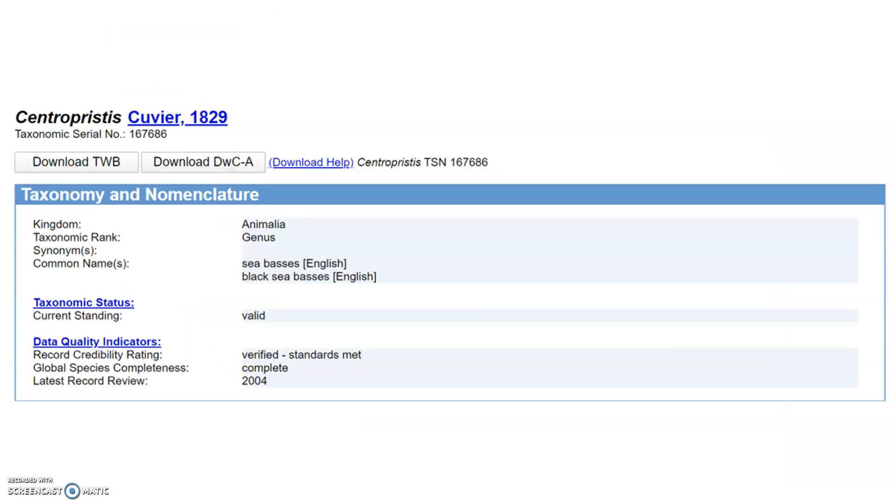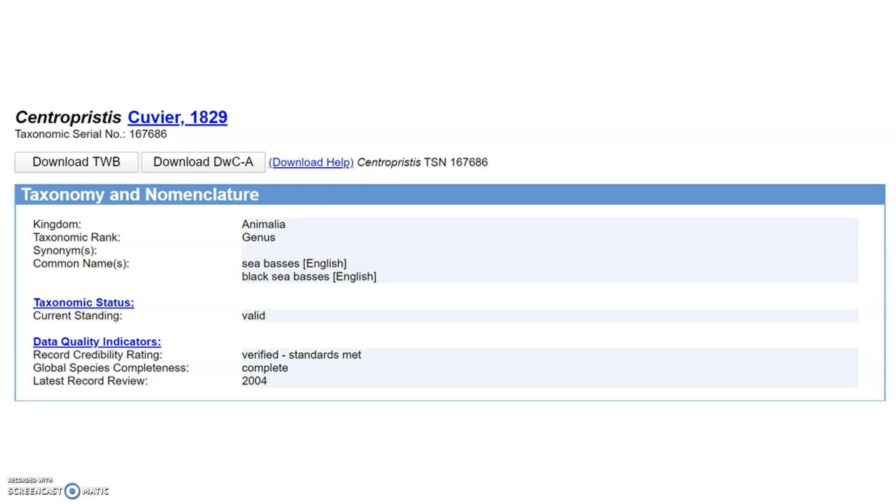To download the data, it is available in two different forms. The first one is a taxonomic workbench file, which serves as an input file into the taxonomic workbench tool of ITIS itself. This tool is used to edit and manipulate taxonomic data to be eventually resubmitted back into ITIS itself, so I will not discuss this one further.